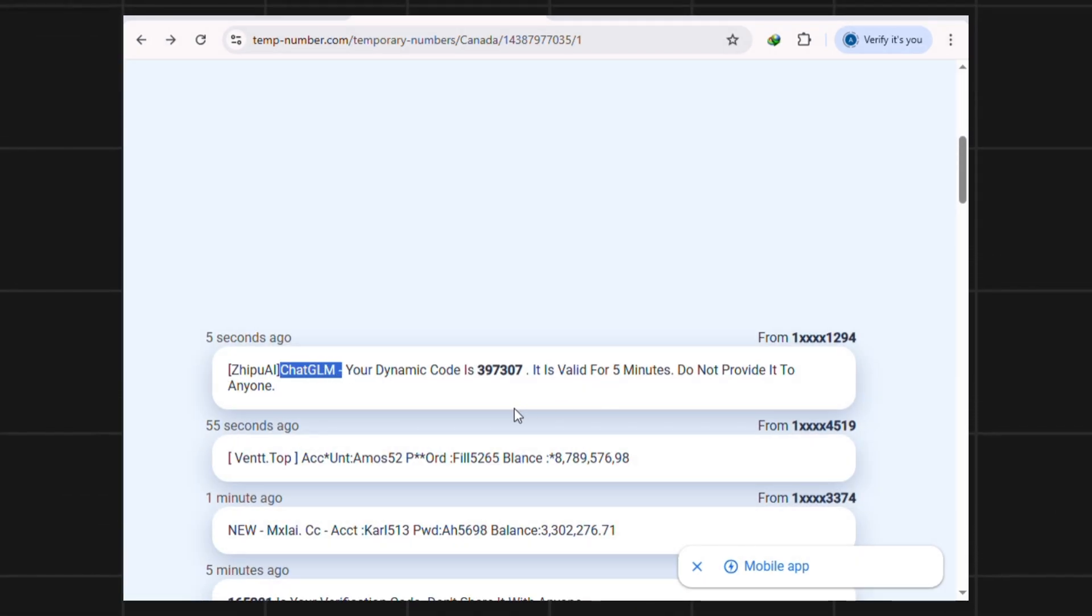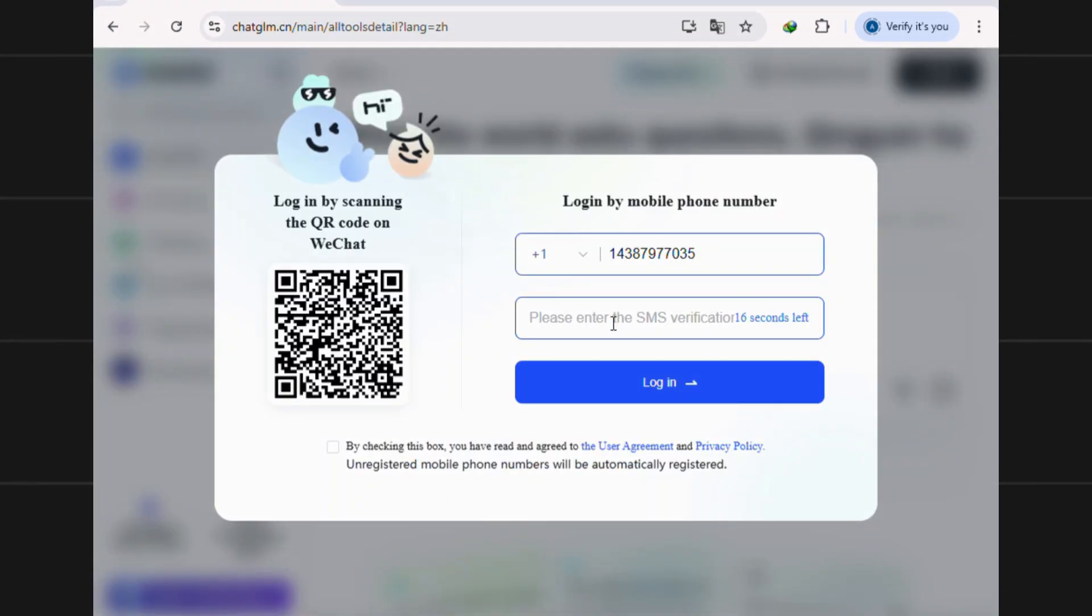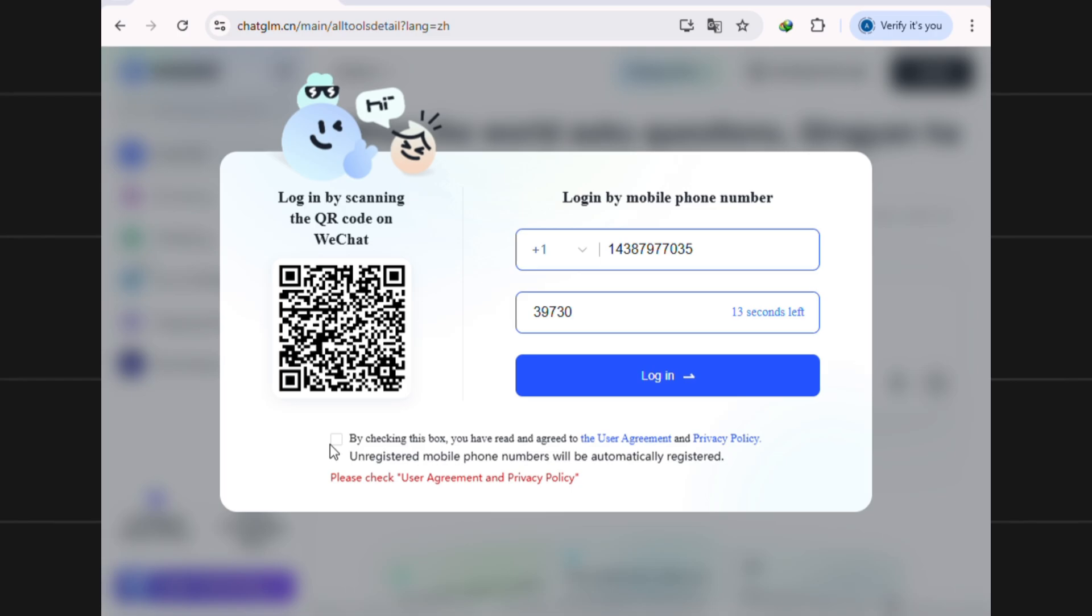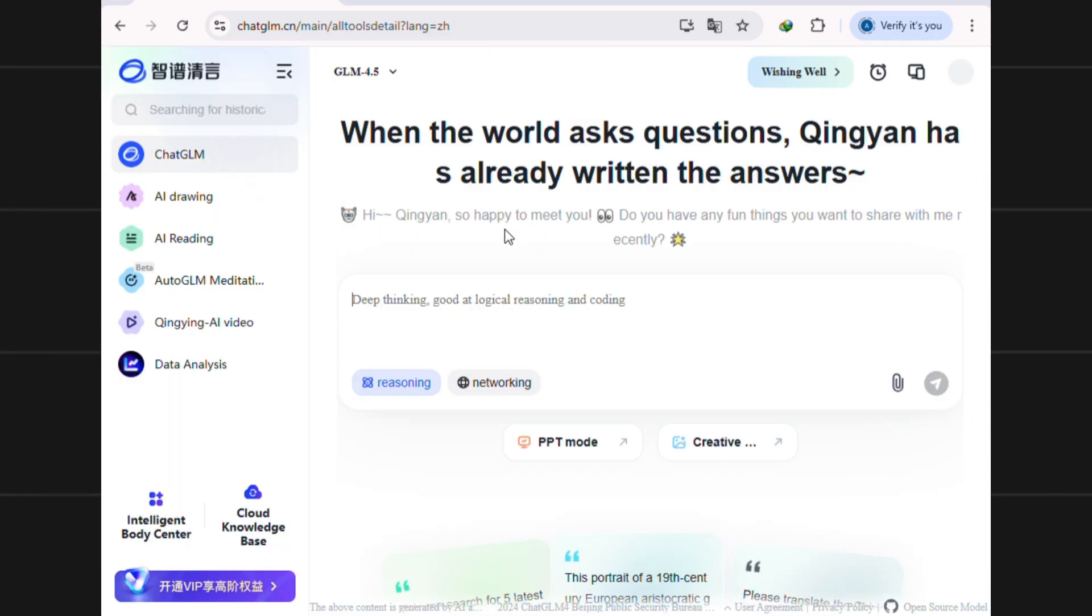You'll see ChatGLM has sent a code. It's valid for 5 minutes, so copy it quickly. Paste the code back into the login screen, check the box, hit login, and boom, you're in.